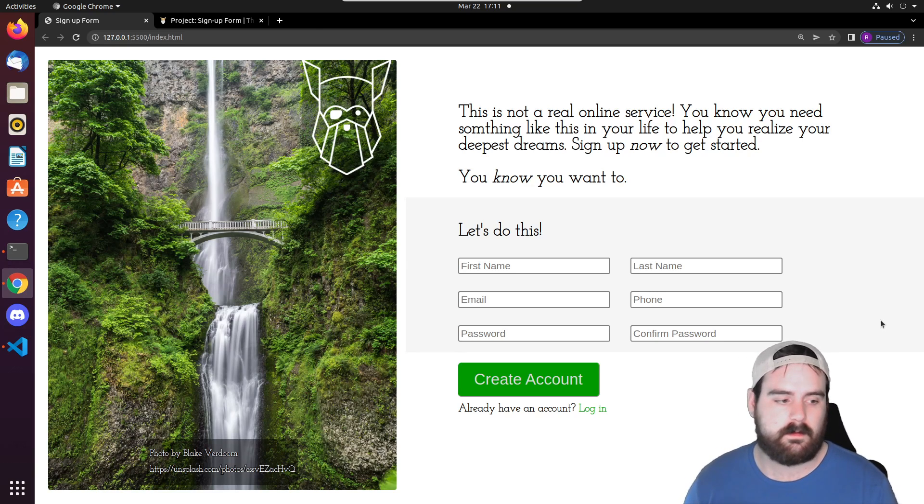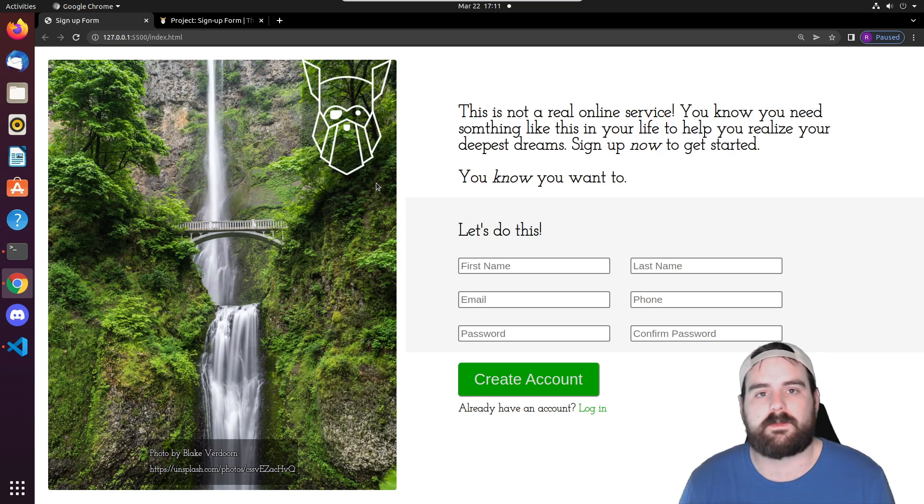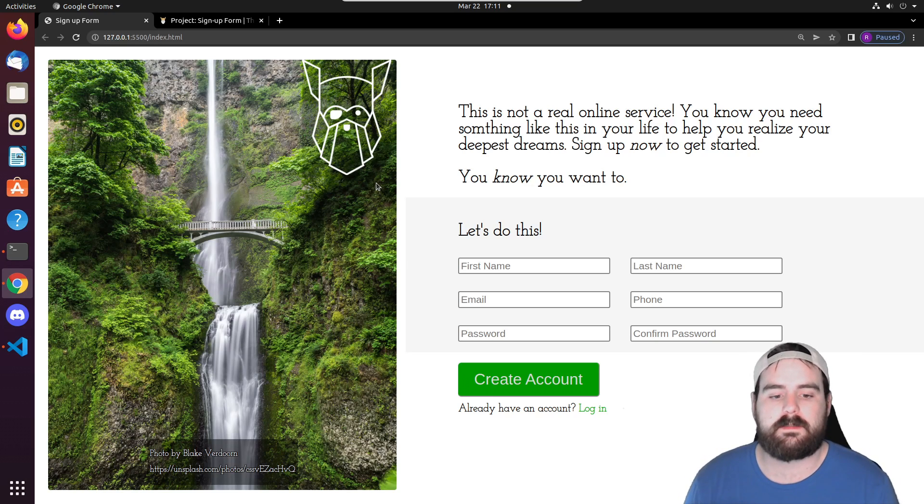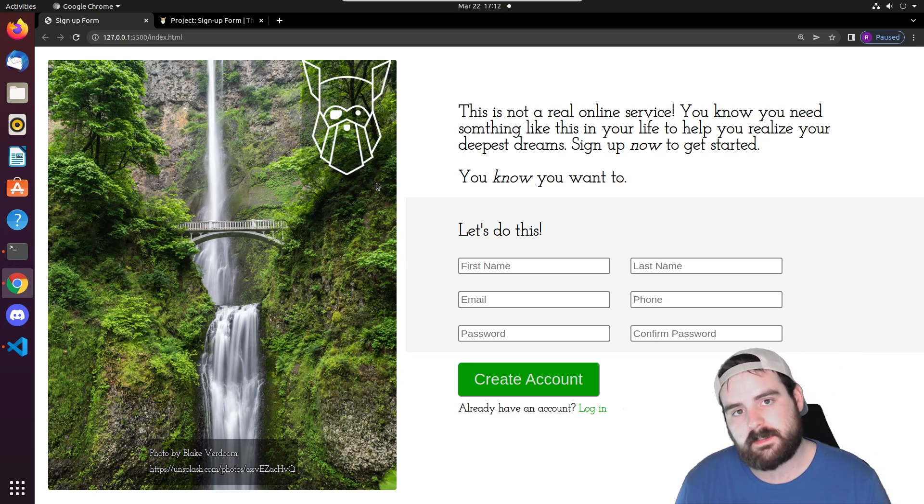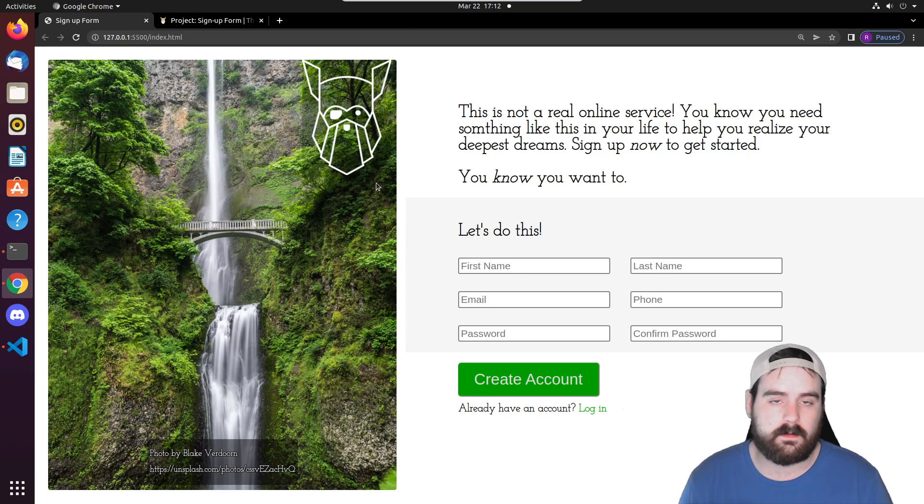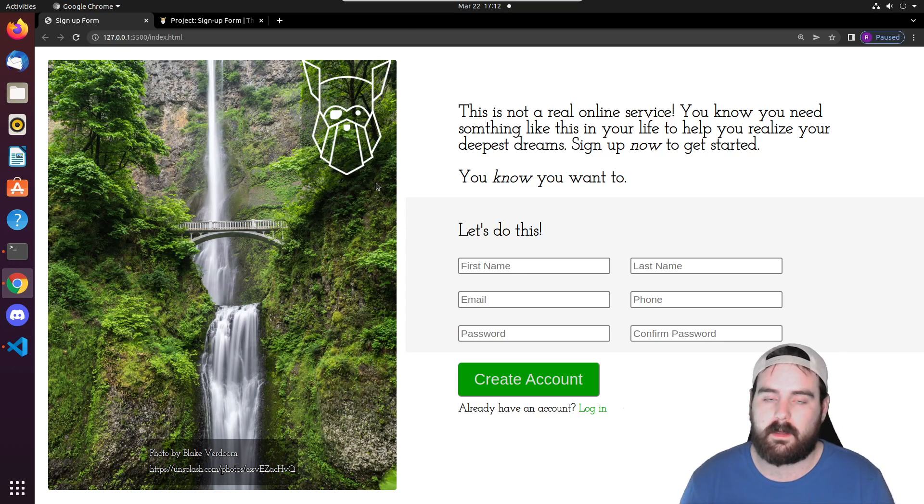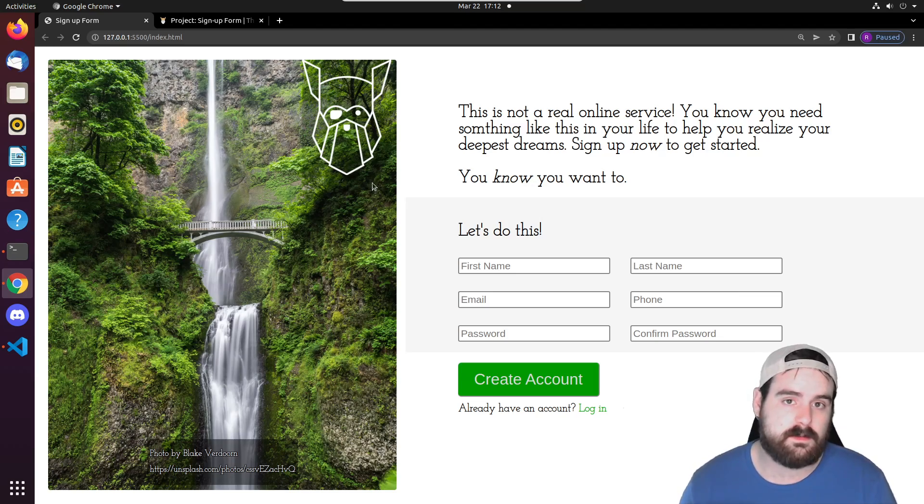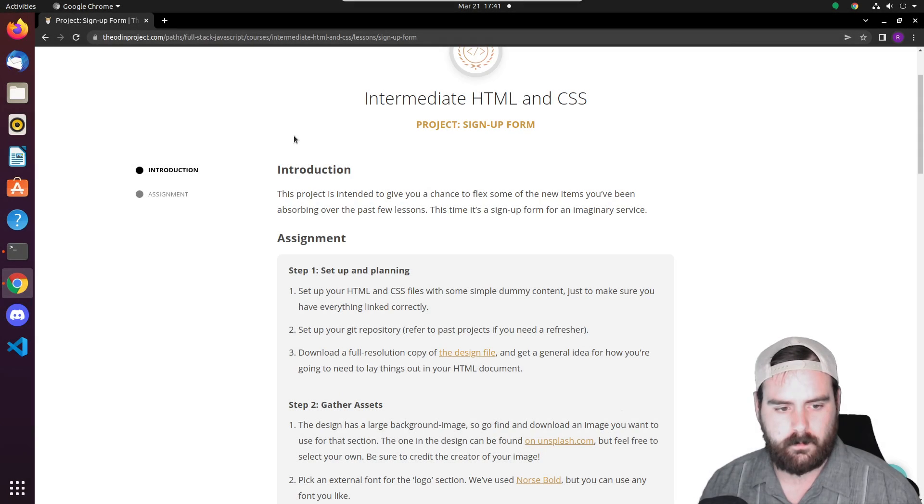We also set it to reset the page after five seconds so you could test other things. What's really cool about this project is it's relatively easy to implement this or something like this into a website that you're building. Hopefully you guys had fun and were able to learn a few things. Let me know down below in the comments if you have any questions or need help with anything.